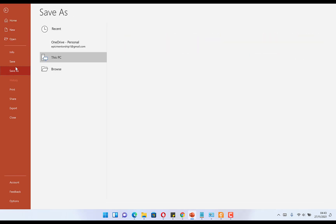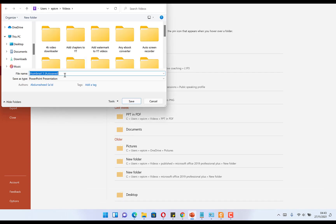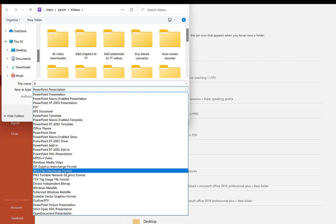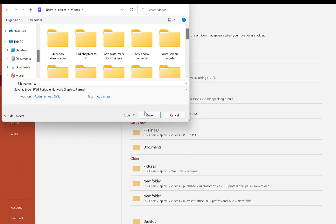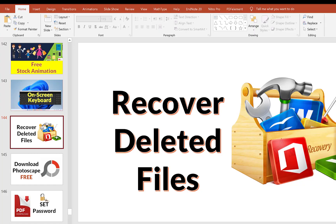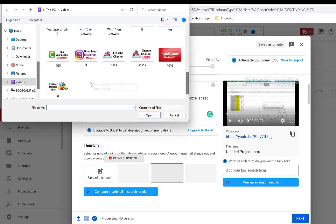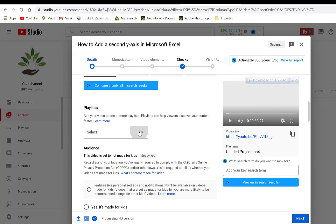Once you make your thumbnail in PowerPoint, go to File, Save As, navigate to your videos folder, give it a name, and change the file type to PNG for just this one slide. Then click Save. You can upload it here by clicking upload and navigating to that file. Next, you have the playlist option.